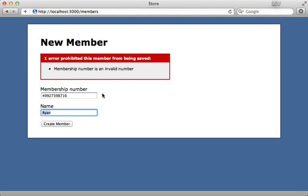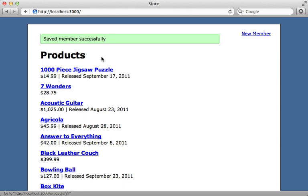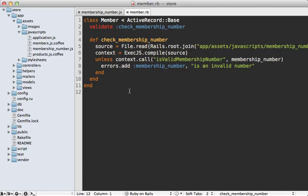But if we enter in a valid one, notice we don't get any client-side validation error because it's valid, and then it creates it successfully. This is really awesome because now we're able to share logic across the client side and the server side through JavaScript using exec.js. You probably don't want to compile and read the source file every single time — so you'll want to cache that context, and I'll show an example near the end of this episode.